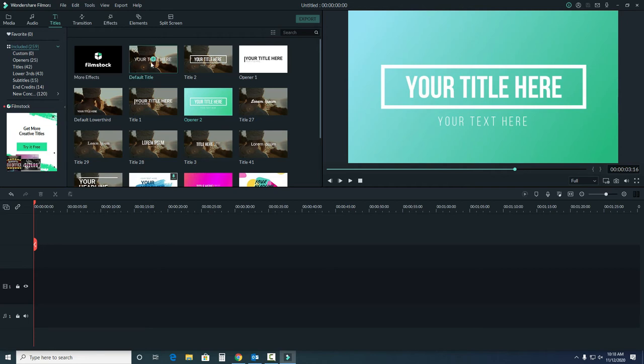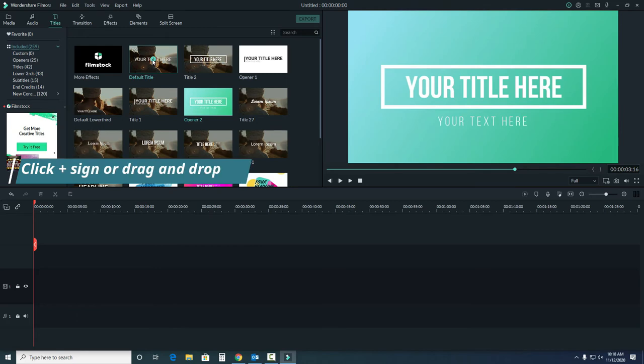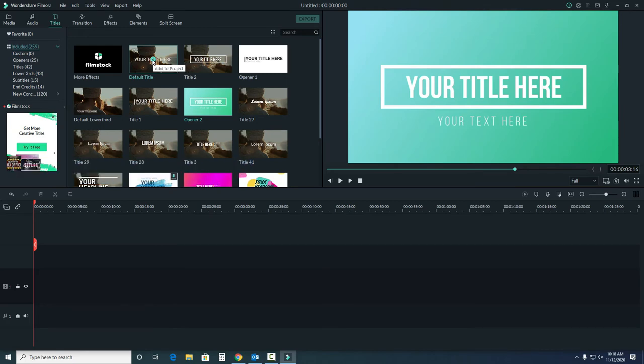Like with our music, click the plus sign or drag and drop the title window into the timeline.